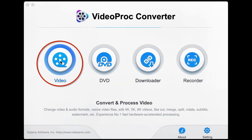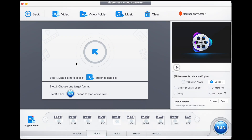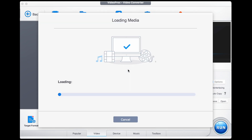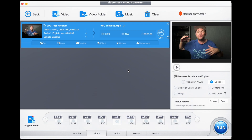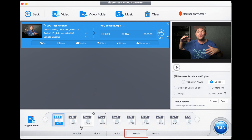Let's start by opening up the video menu on Video Proc Converter. Now import the MP4 video you wish to import by dragging and dropping. Once imported, select the music tab in the bottom options, then select WAV and double click it.